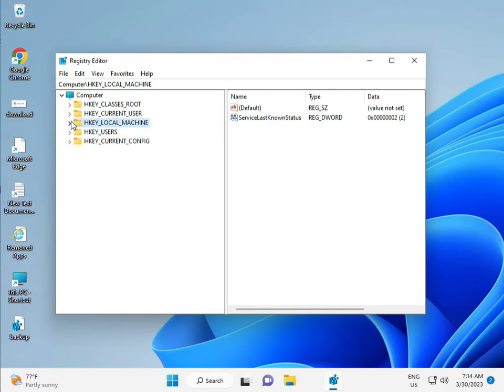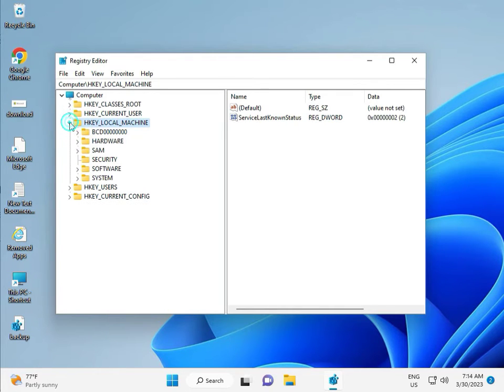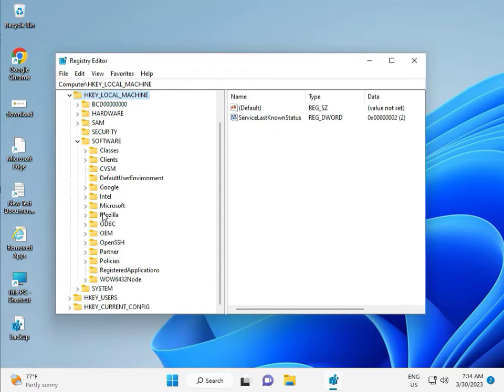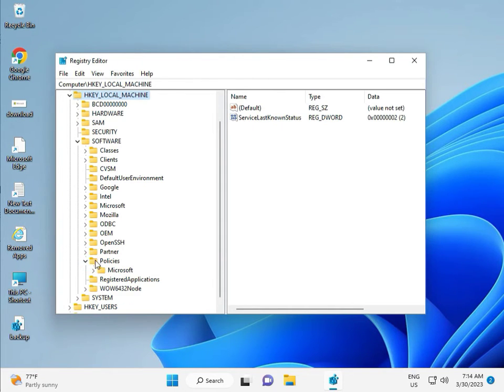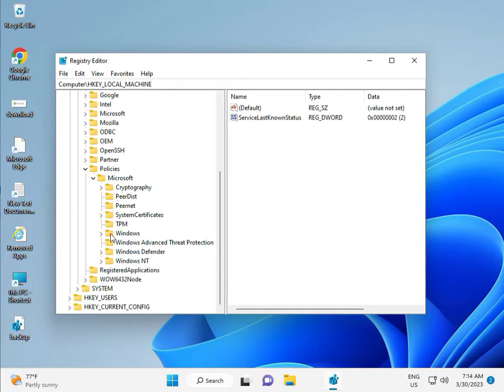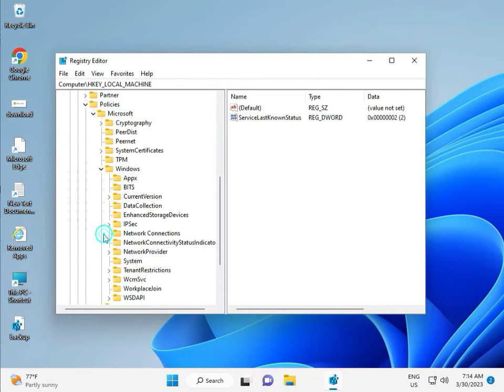So, local machine, software, policy, Microsoft, Windows, Windows Update.